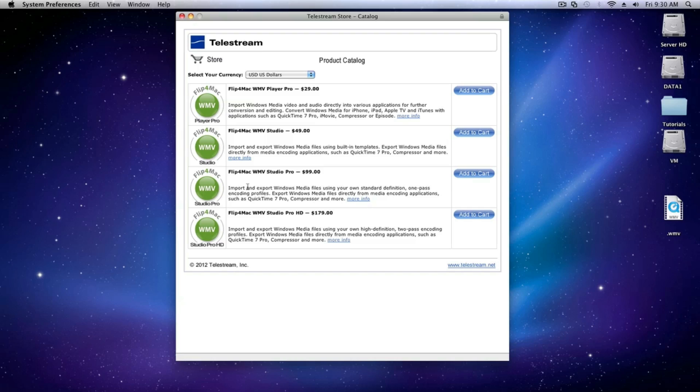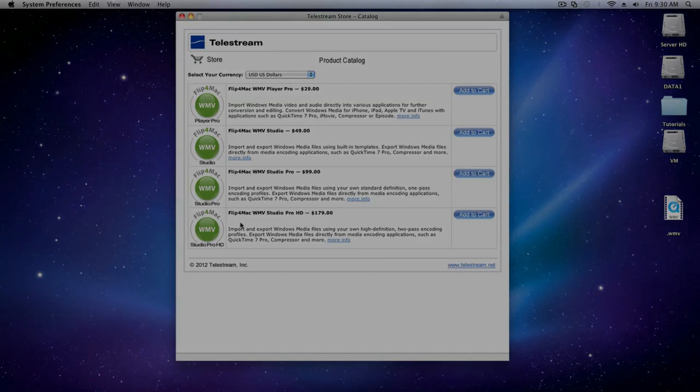If you have Player Pro installed on your computer, you'll be asked to upgrade. You can do that just as easily for an additional $20. And if you already have Flip for Mac Studio installed but you haven't updated to the latest version, you'll be asked to do that as well.